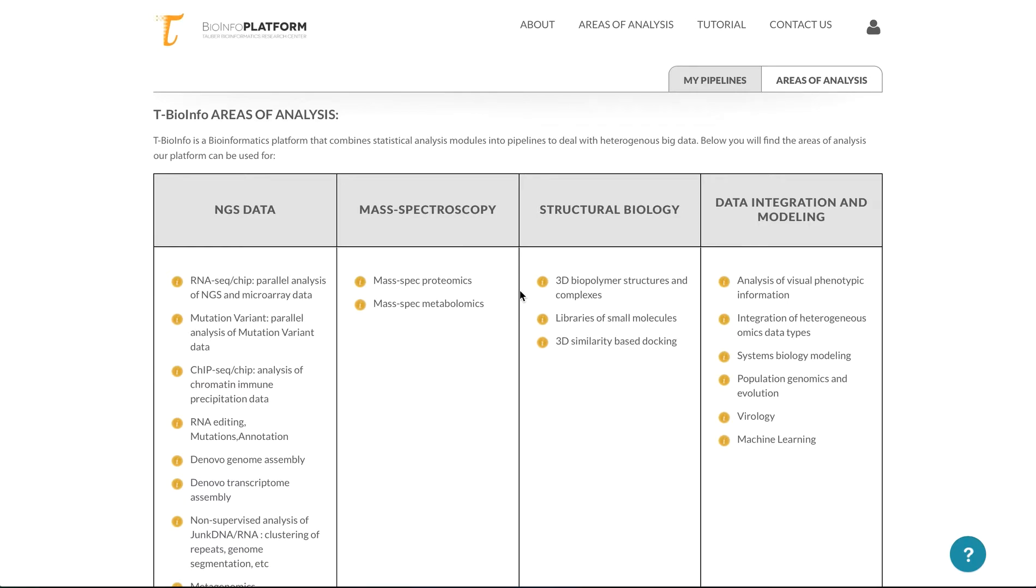T-BioInfo is a platform that covers many different areas of analysis, many different data types, and this is what you see when you first log on to the T-BioInfo platform.